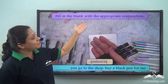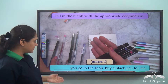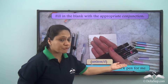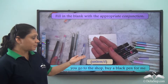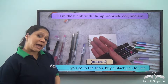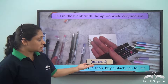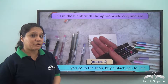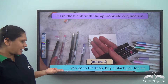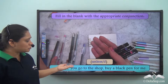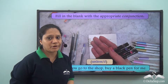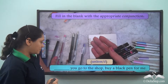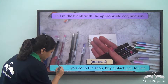Can you fill in the blank with the appropriate conjunction? '_____ you go to the shop, buy a black pen for me.' The options are 'unless' or 'if.' Can we say 'unless you go to the shop'? Since 'unless' means 'if not,' that would mean 'if you don't go to the shop, buy a black pen for me,' which does not make sense. So the correct answer is 'if': If you go to the shop, buy a black pen for me.